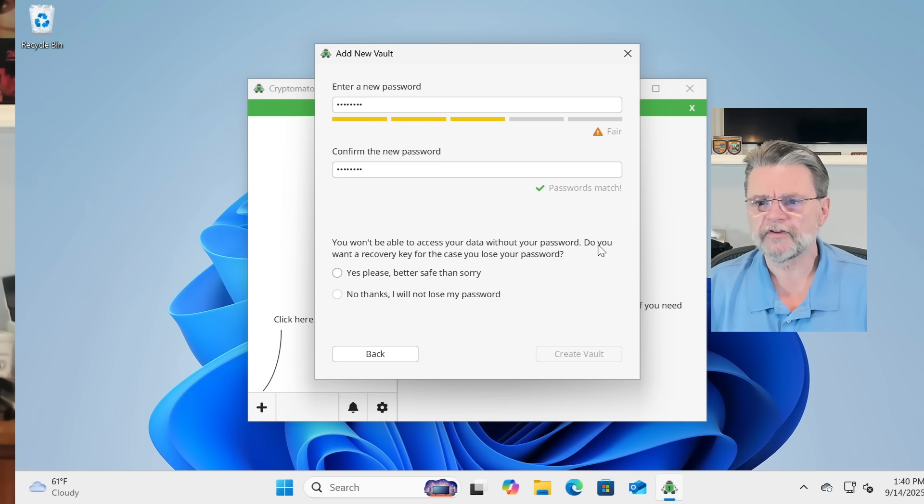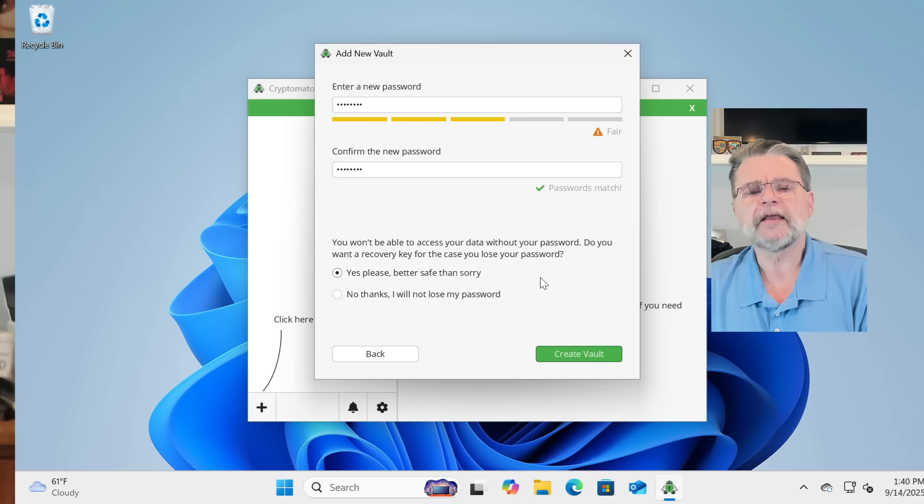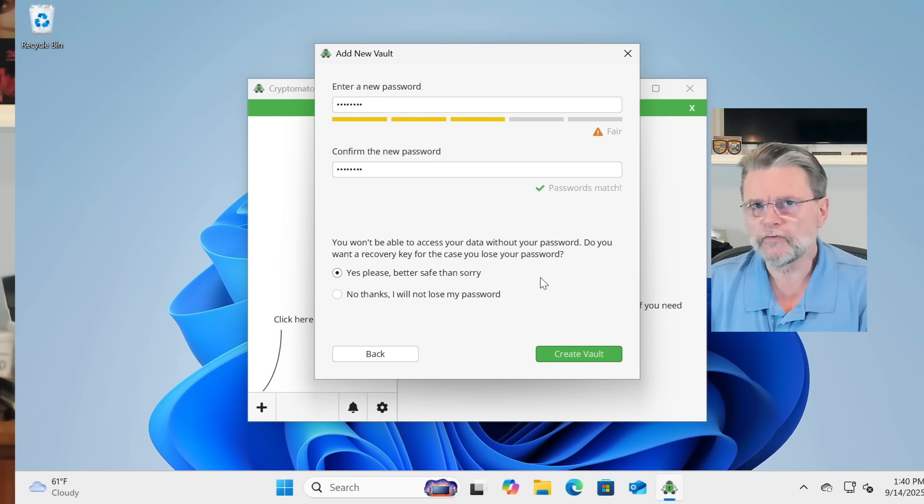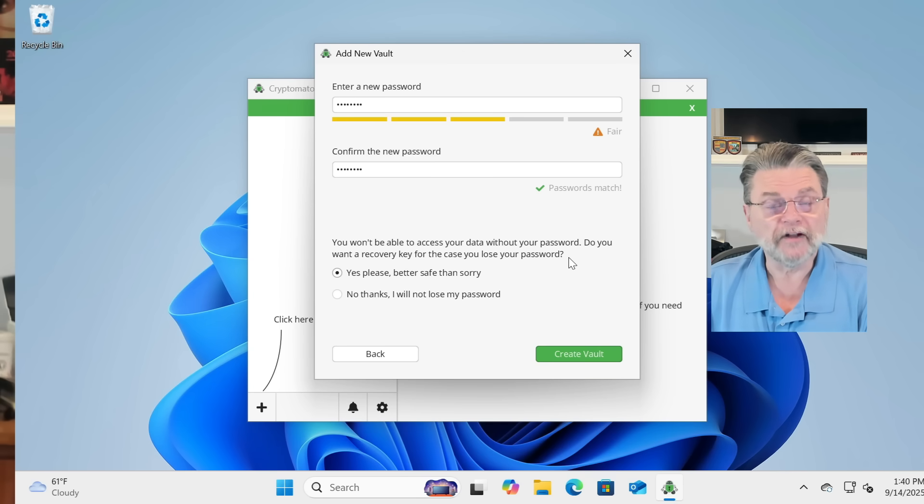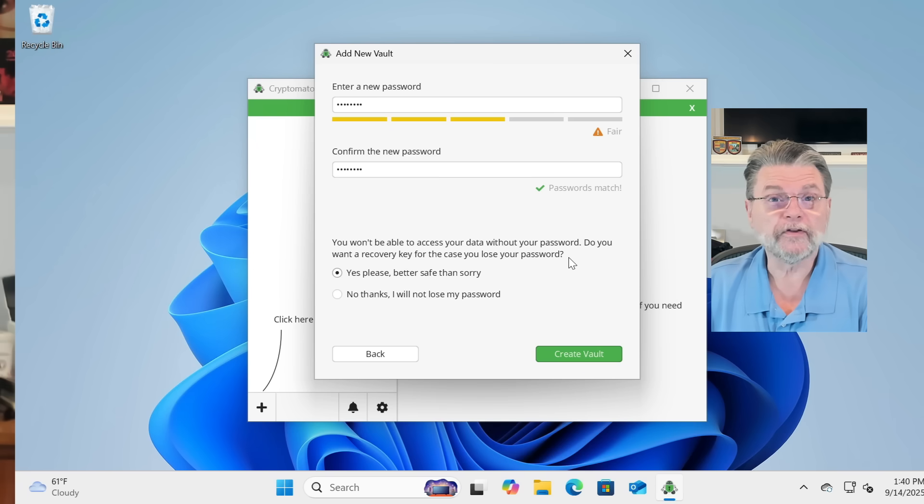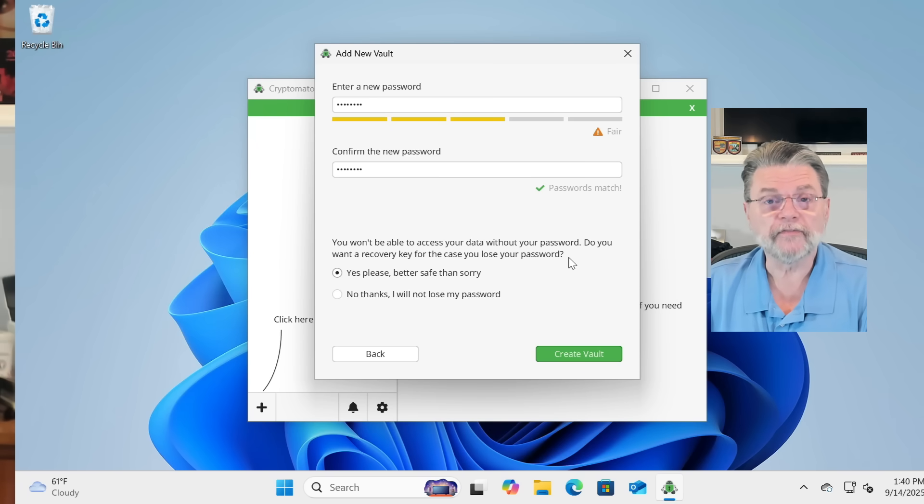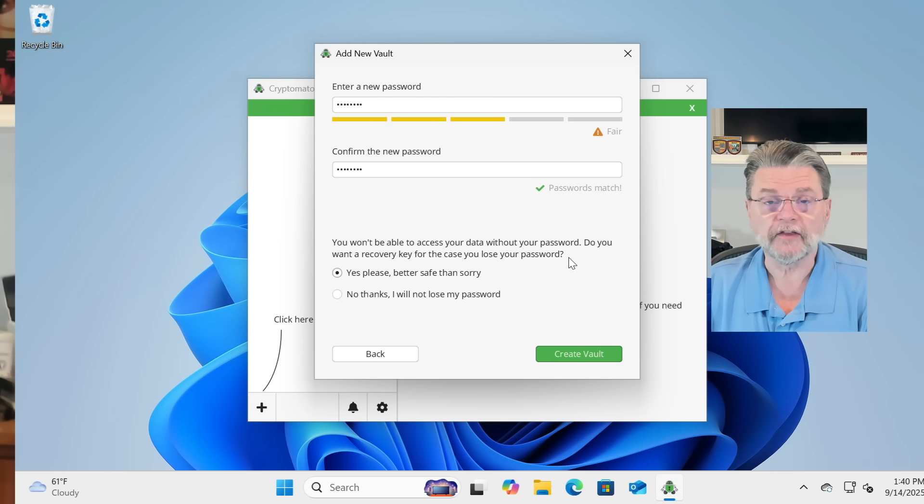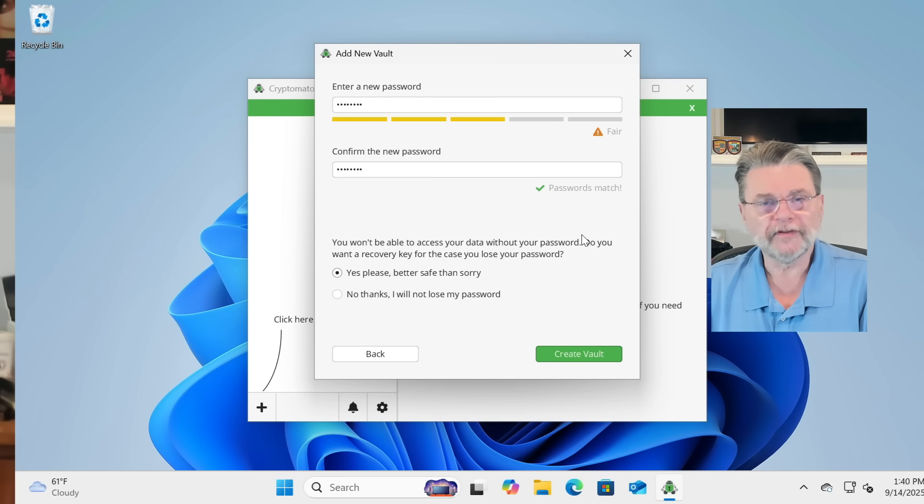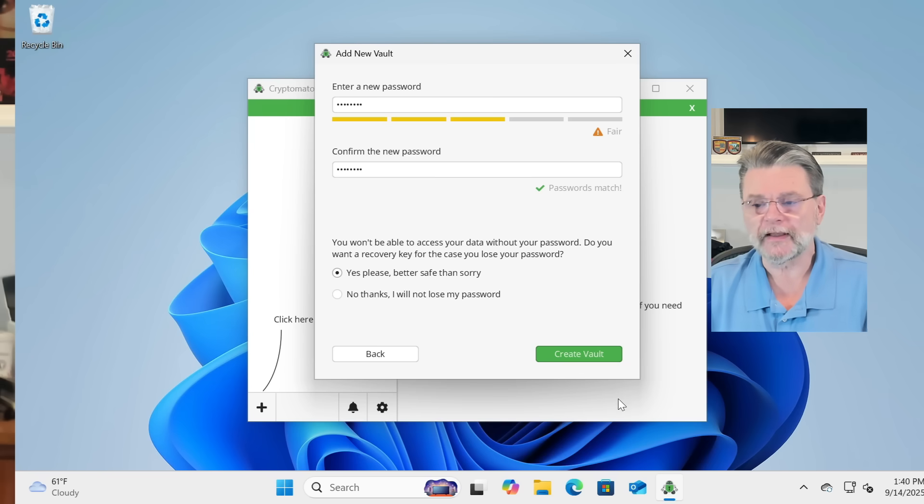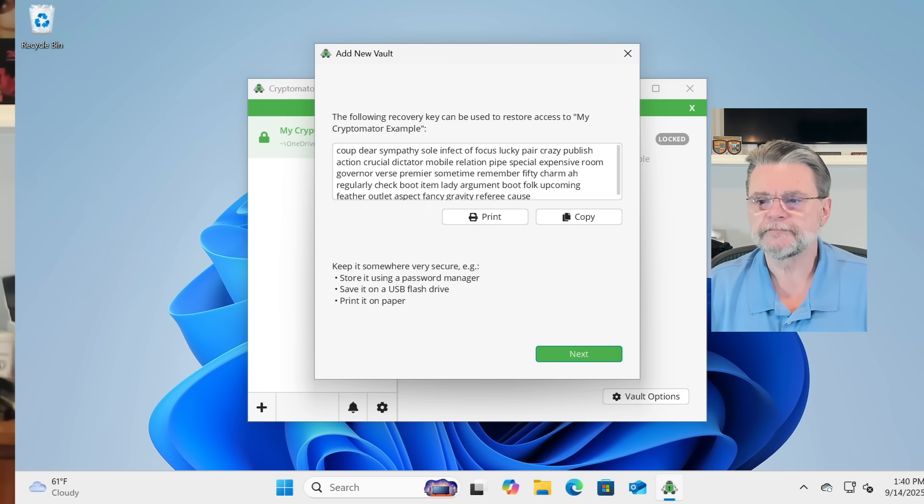Let's see. You won't be able to access your data. Do you want a recovery key? My recommendation is that you do this, that you save this. If you're going to use Cryptomator, much like we did with original Windows encryption, save these kinds of recovery keys just in case. With luck, you'll never need it. But at some point in the future, if you ever do, you'll be glad you did. So we'll create a vault.